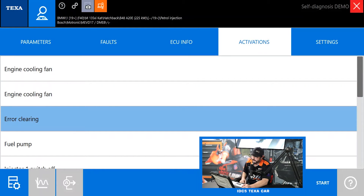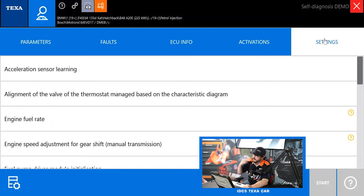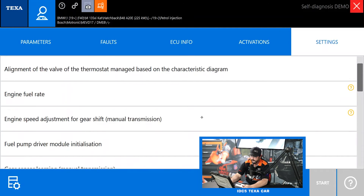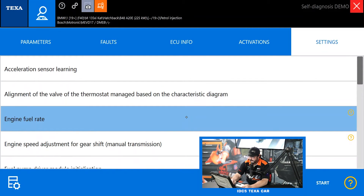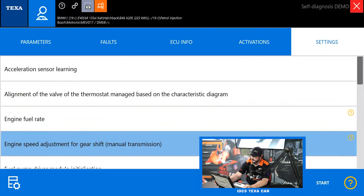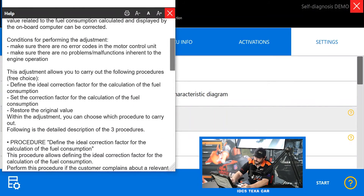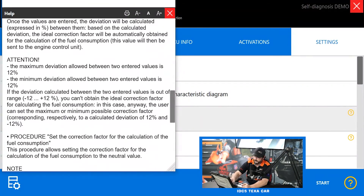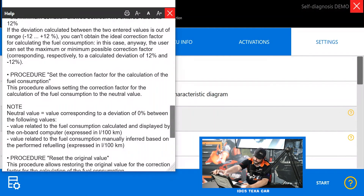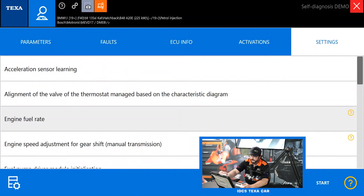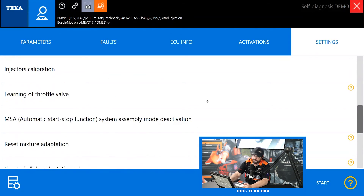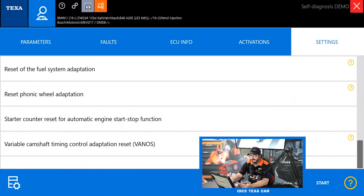Remember the difference between activations and settings. Activations lets you turn stuff off and on or test it. Settings is stuff you can actually change or do relearns on. For example, the first one is acceleration sensor learning — if you replace that sensor you need to learn it, and that option lives right here in the settings screen. If you need help understanding what a setting does, highlight it and press the help button. It'll give you an introduction on what the procedure does, how it works, any warnings, and any prerequisites you need to meet before you can do it. Injector calibration is in here as well. Anything you can learn, adapt, or change is in settings; activations are just for tests and flipping stuff on and off on a non-permanent basis.